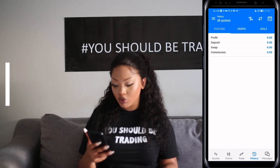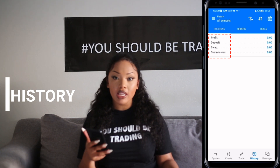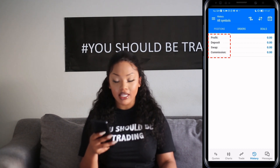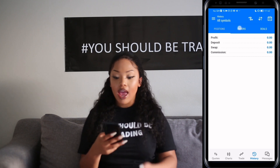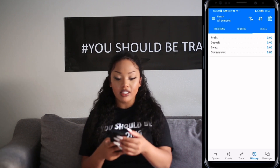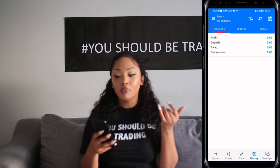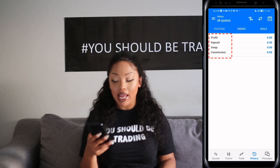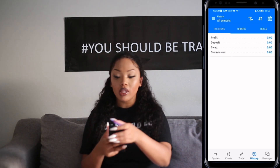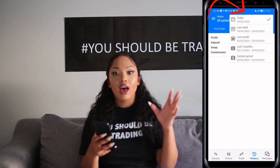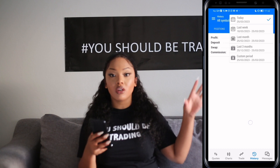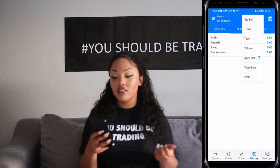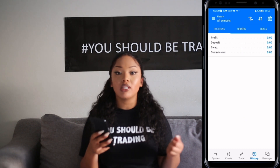Finally, we have the History window. This is where you get to see your profits, the deposits made into your account, swaps charged, commissions, and your total account balance. On the far left of the History window, there is a calendar-like symbol where you can see positions opened within a specific period of time. Next to that are two arrows facing up and down, which show you the symbol, ticket, volume, open time, close time, and your profit.